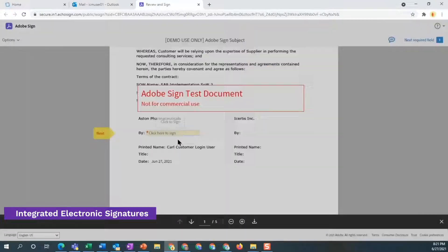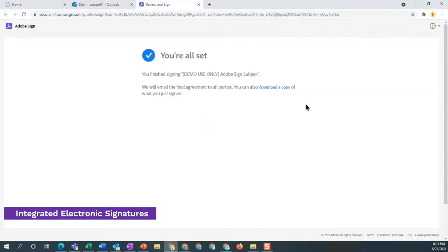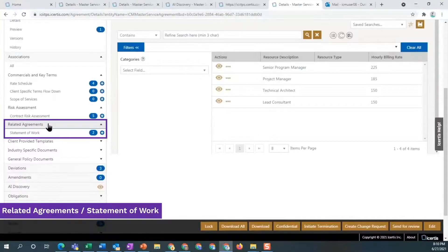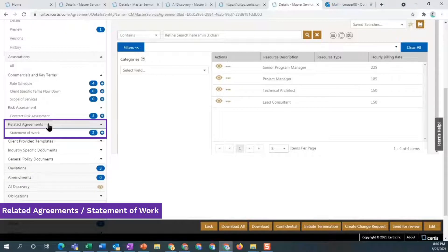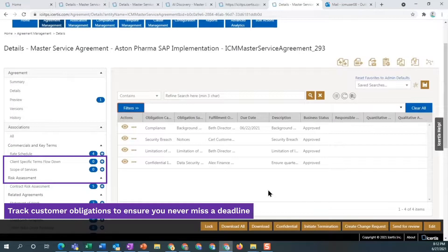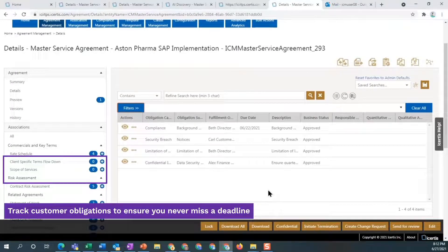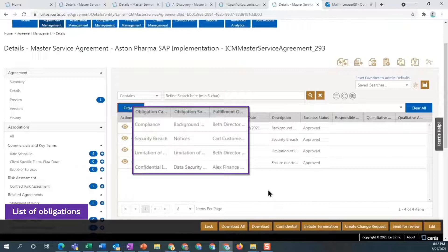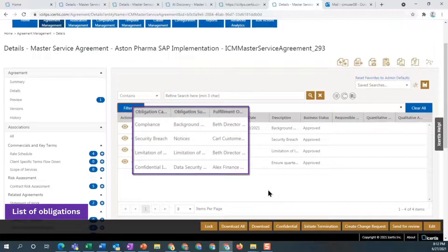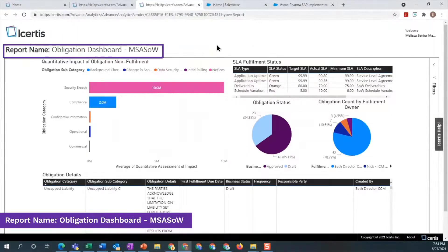Automated workflows speed up approvals and signatures. Enforce terms across related agreement documents to avoid leakage due to term deviations. Claim all budget entitlements such as COLA, travel, and rate increases. Track bonuses and penalties against obligations fulfillment and compliance obligations, such as data security and privacy, and personnel background checks.